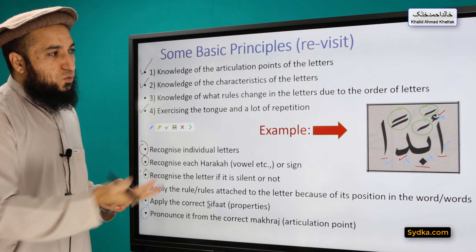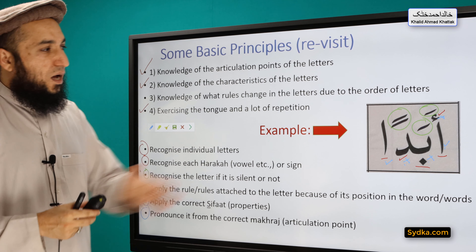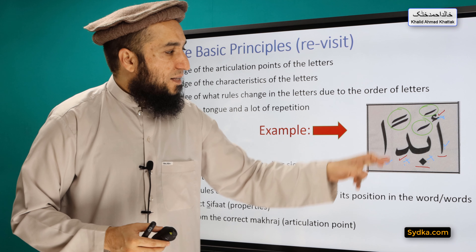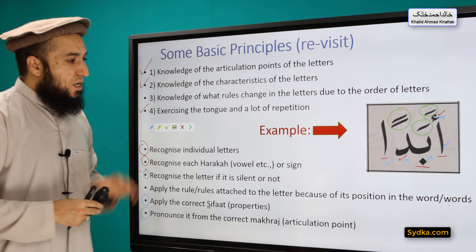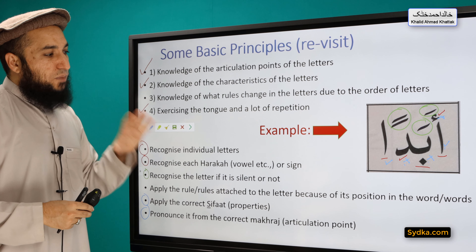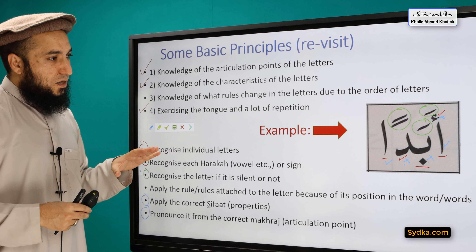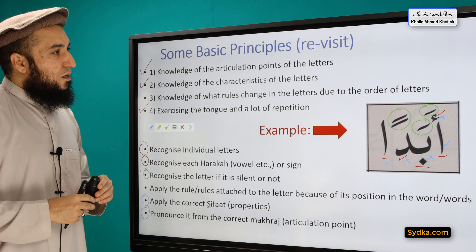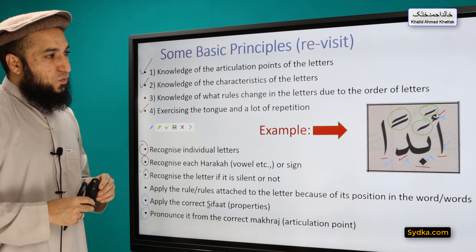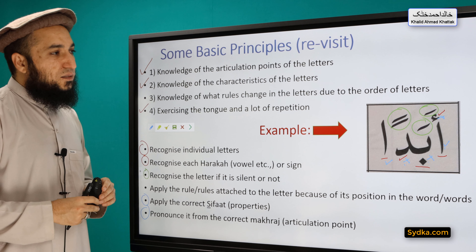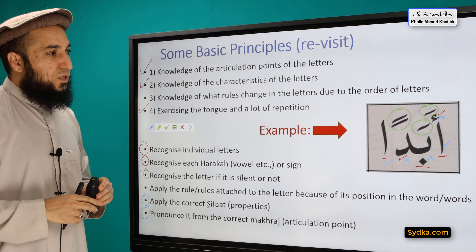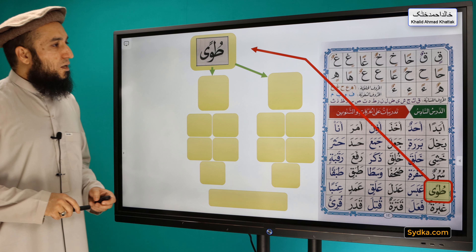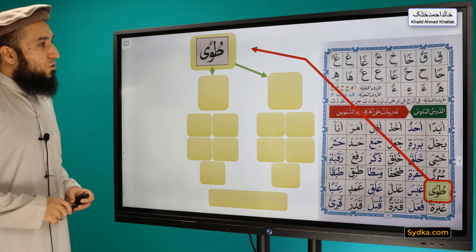We also pronounce each letter from its correct makhraj — its articulation point. Another step is counting how many syllables there are. For example, a word might have three syllables. If we implement these steps correctly, our reading and recitation will be very easy. These are not fixed rules — you can add or subtract from them. These are just general guidelines for reading Arabic.